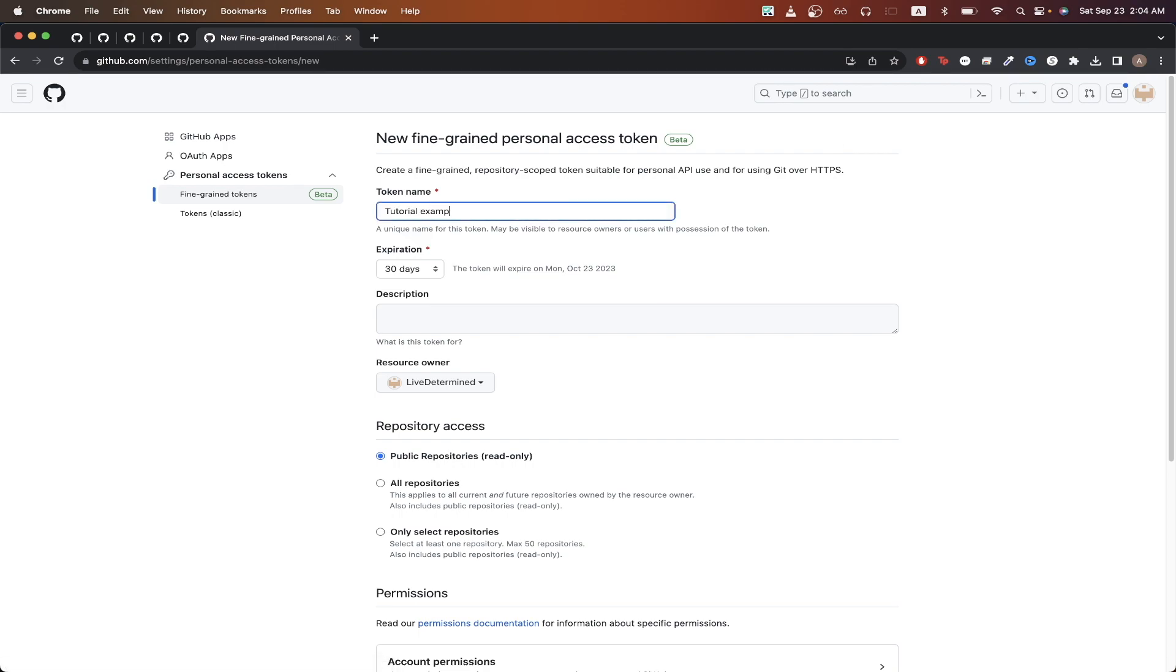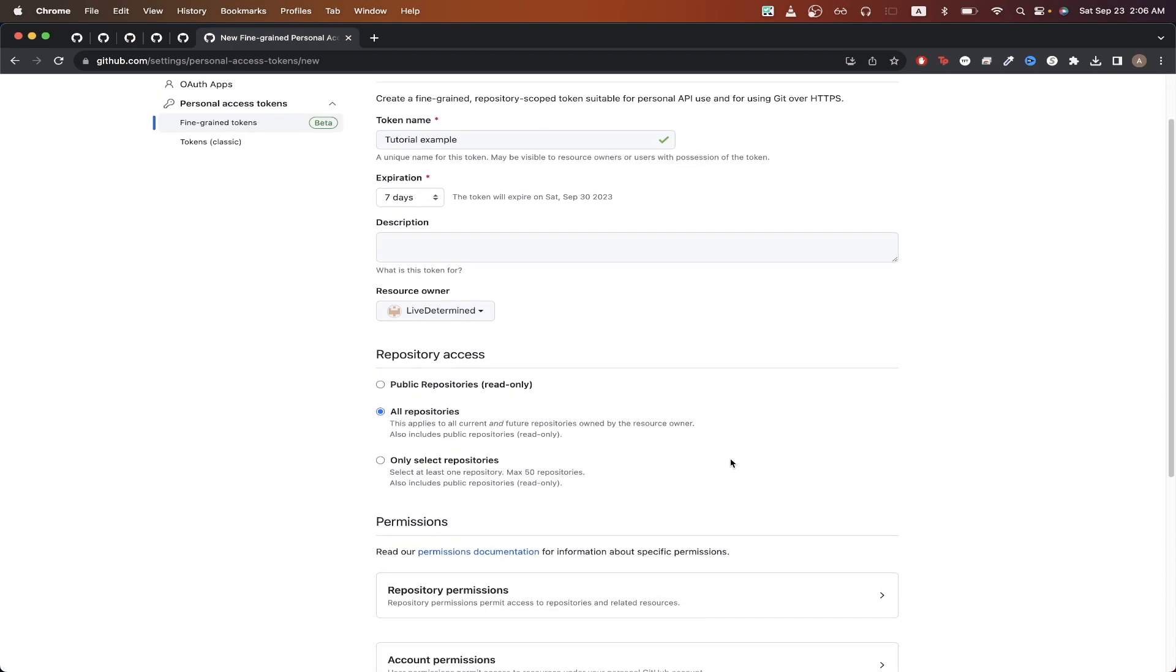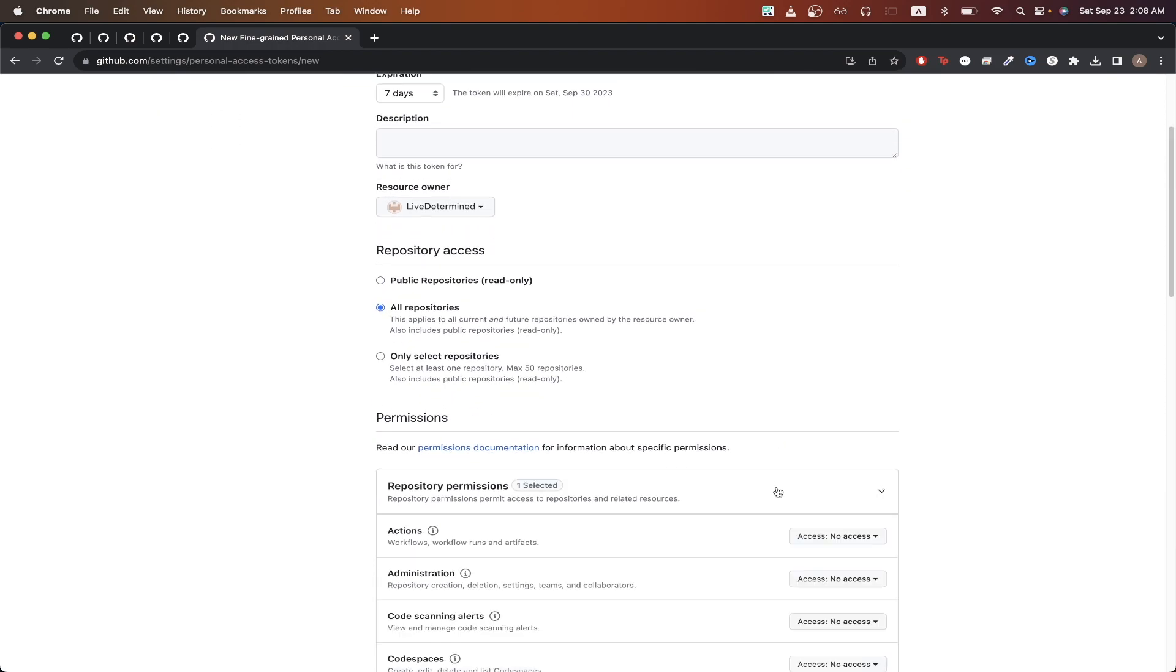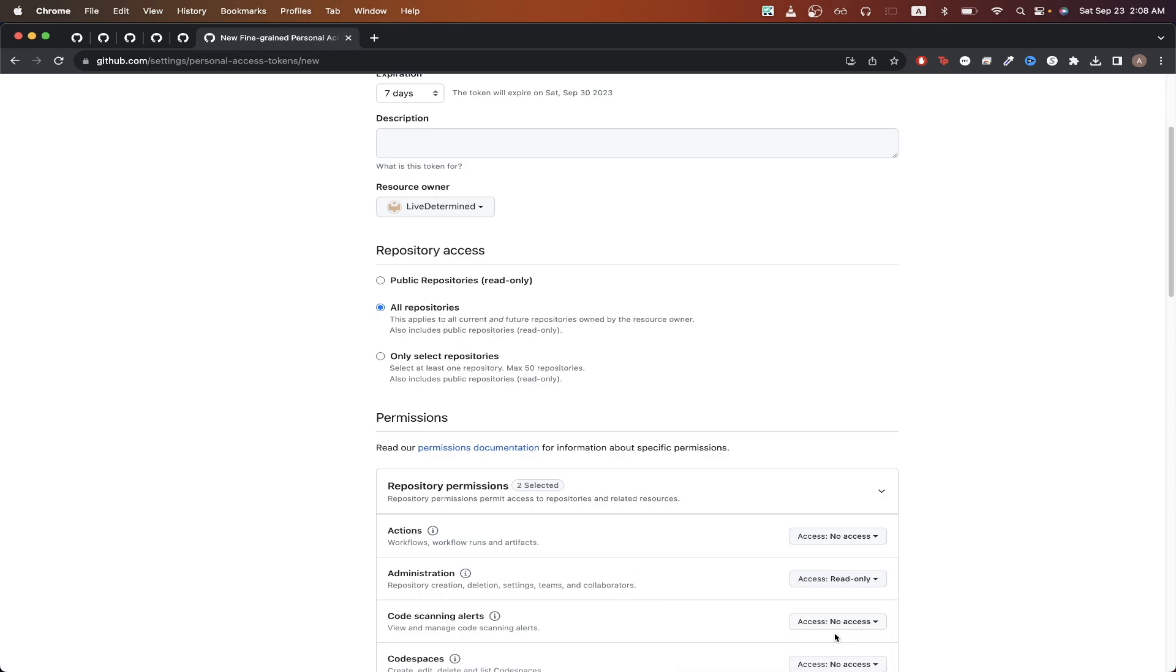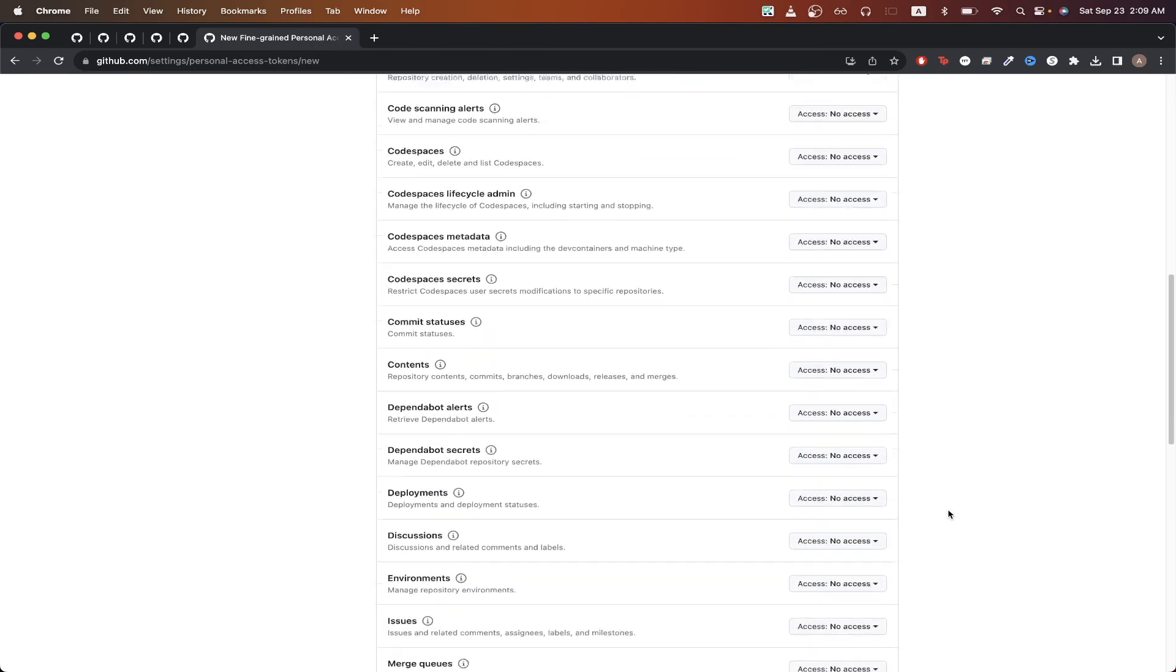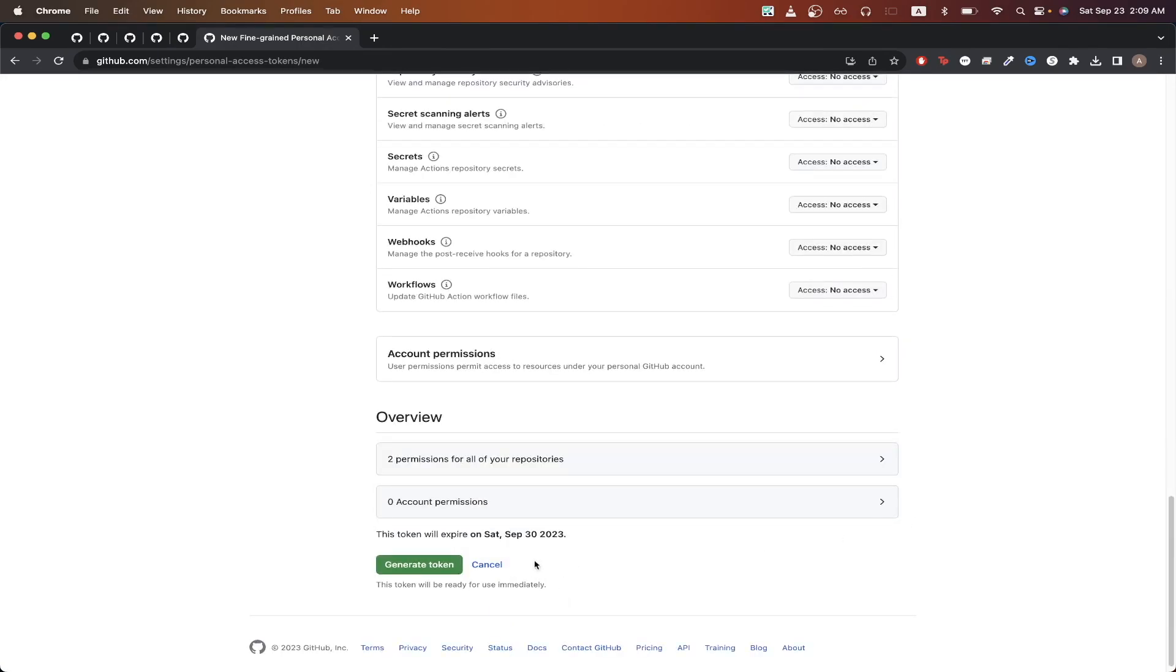And for expiration, just set it to how long you want the token to last. I'll just do seven days for right now. Click all repositories, then scroll down. Select repository permissions. And for the administration section, just click read only. Scroll all the way to the bottom of the page, and then click generate token.